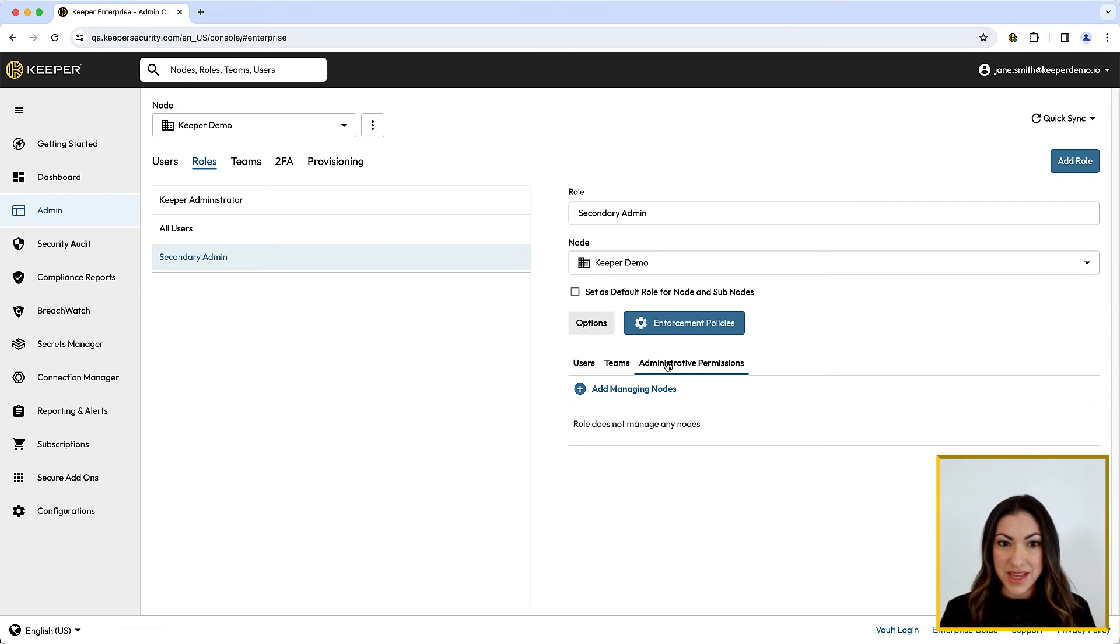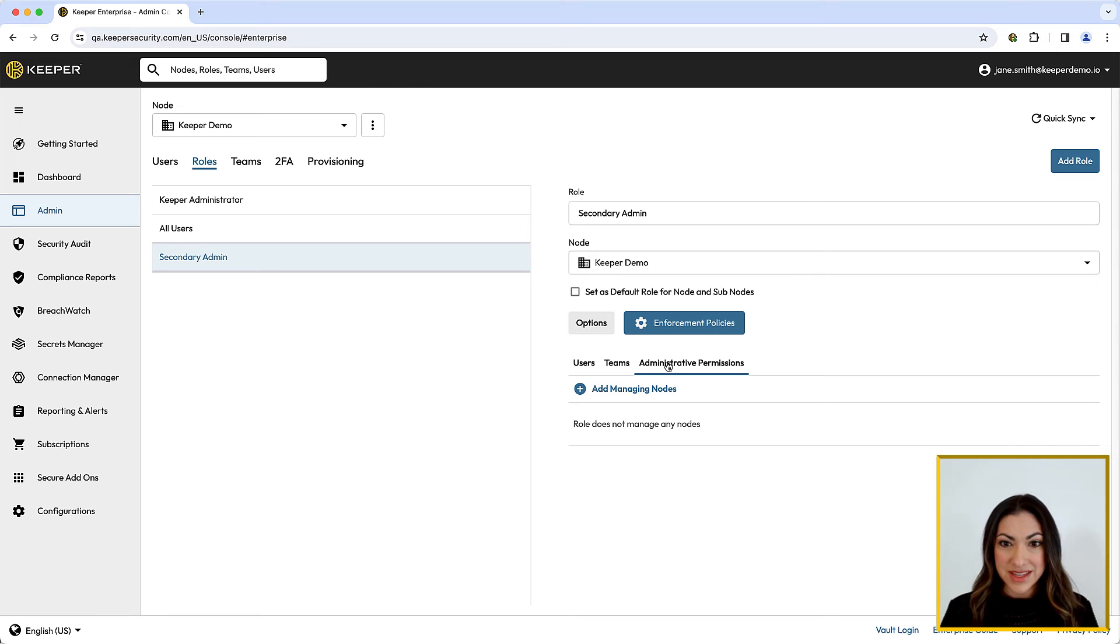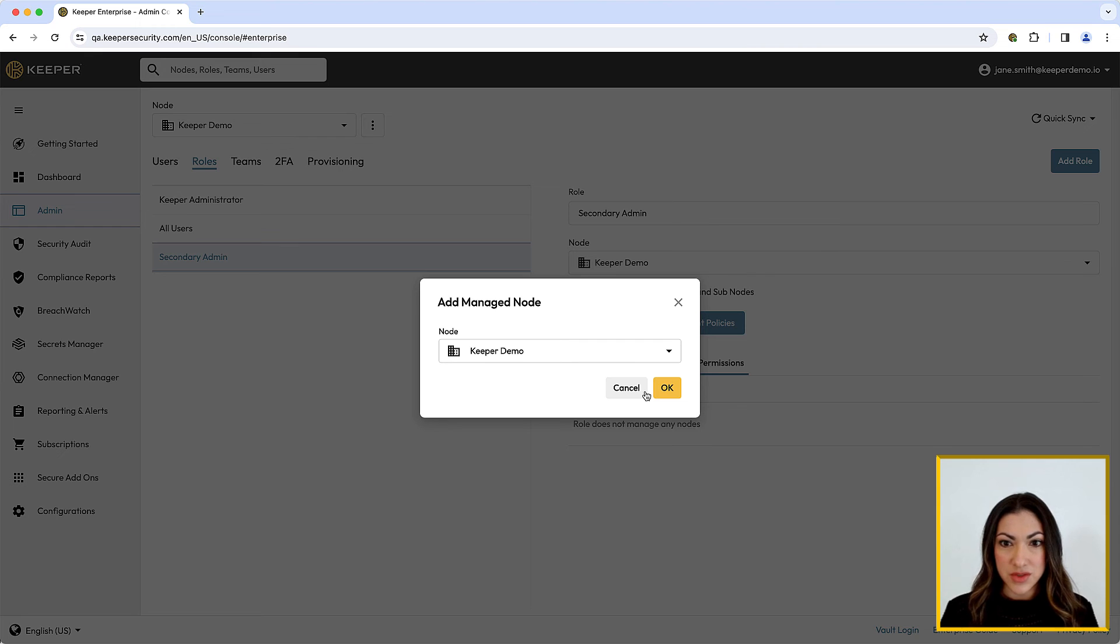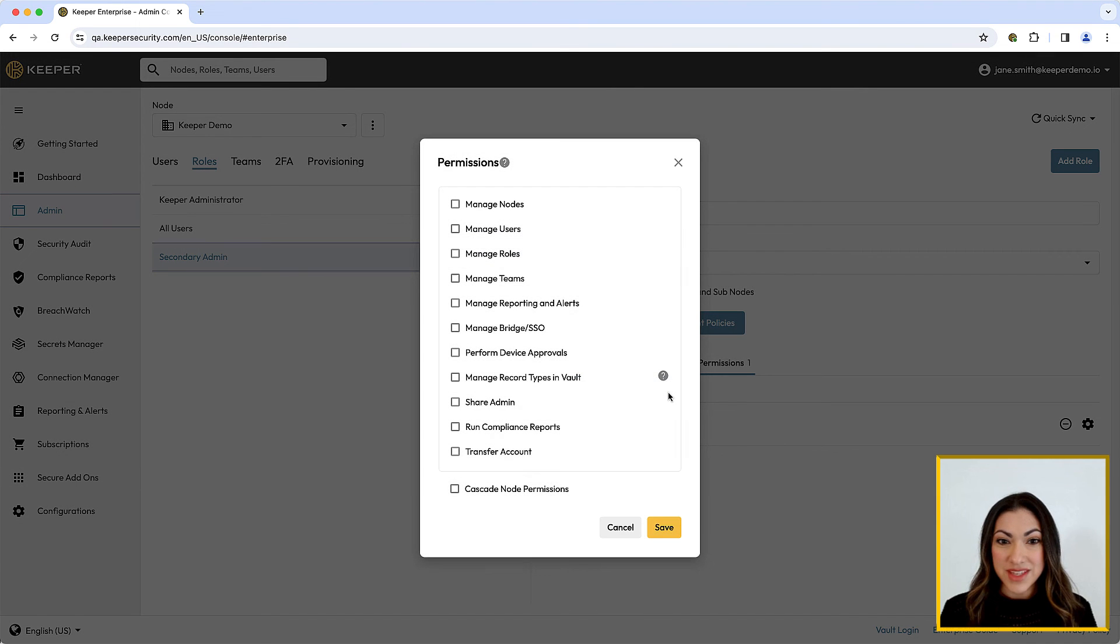To assign administrative permissions to a role such as this Secondary Administrator role, click Administrative Permissions and Add Managing Nodes. Choose the node it will manage from the dropdown and click OK.